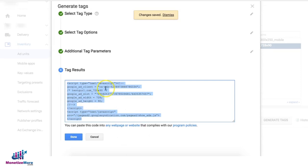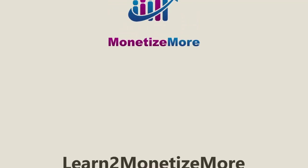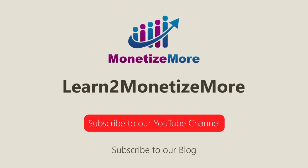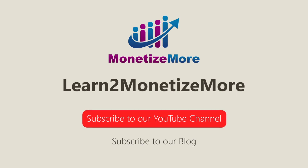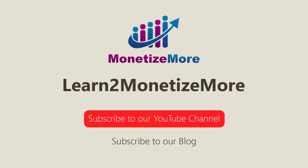now have the Ad Exchange tag that you used to generate in the Ad Exchange user interface. That's it for today, thanks for joining us. Don't forget to subscribe to our YouTube channel and to subscribe to our blog to learn to monetize more. Hope to see you here again soon, bye for now.